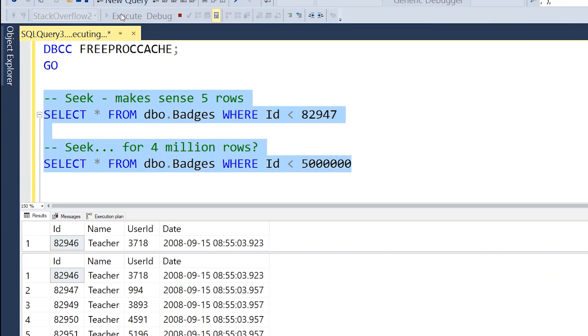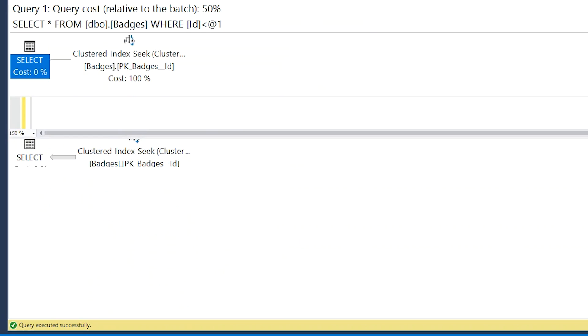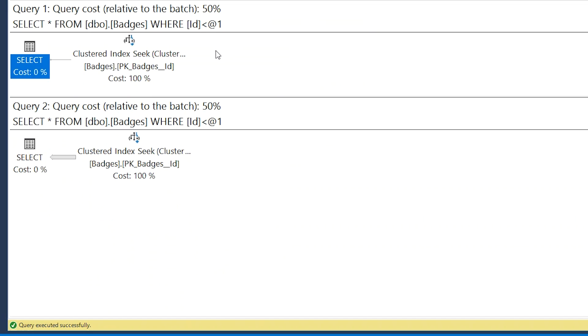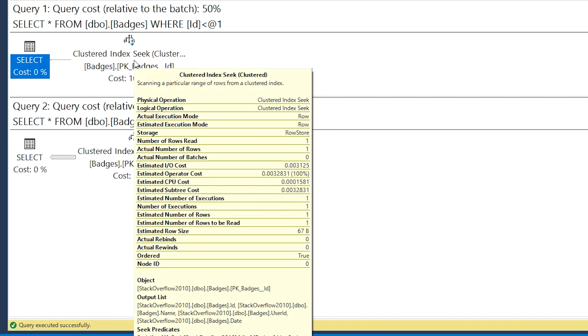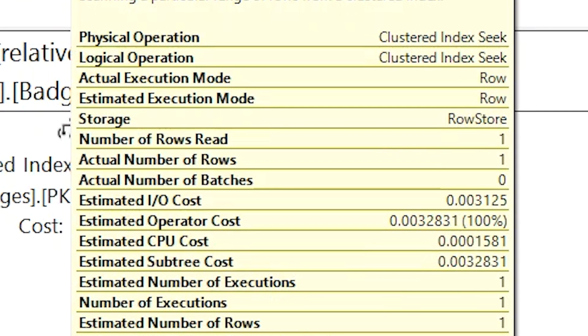I've written two queries here and if we run them and look at their actual execution plans — the first one is a seek, so you'd expect it to be good and fast, and the second one is also a seek, so you'd think that would be fast too. The difference is: if we hover over the first seek, we'll see the actual number of rows is just equal to one. This is the kind of seek we want — SQL Server pinpoints exactly the row of data we need and doesn't return all the other records.